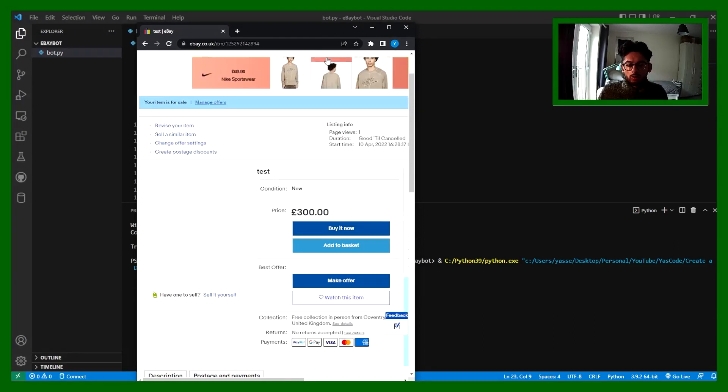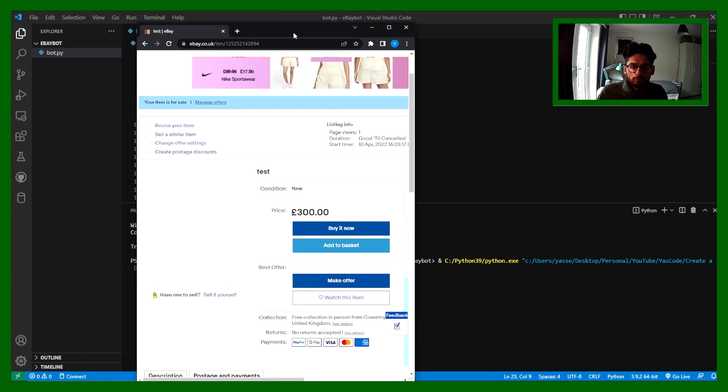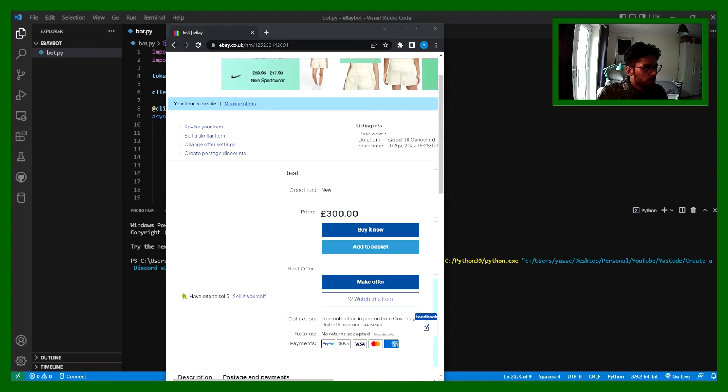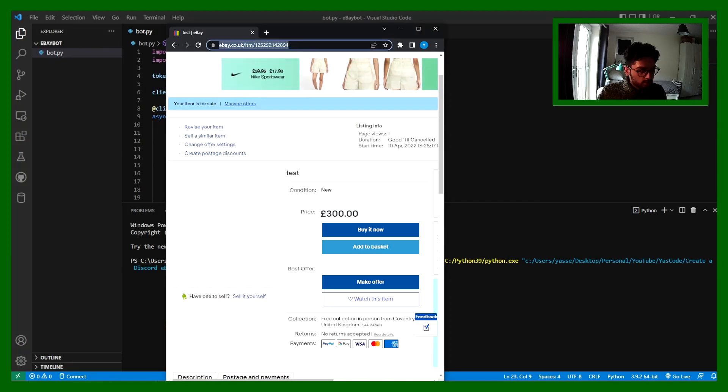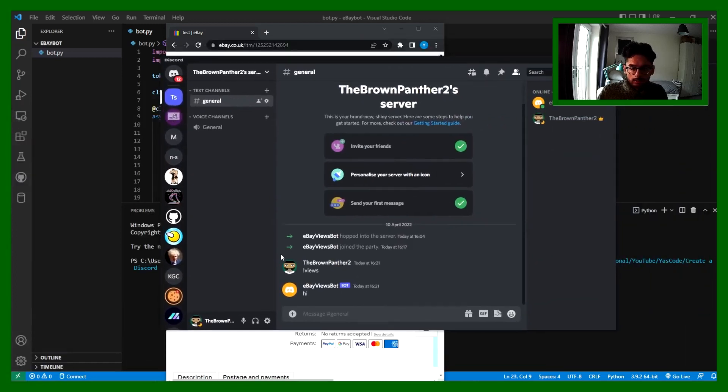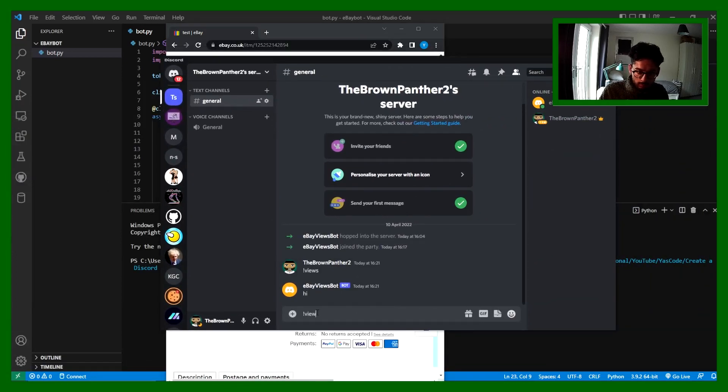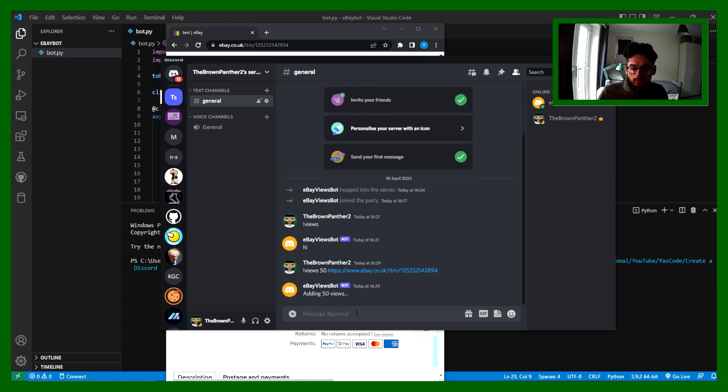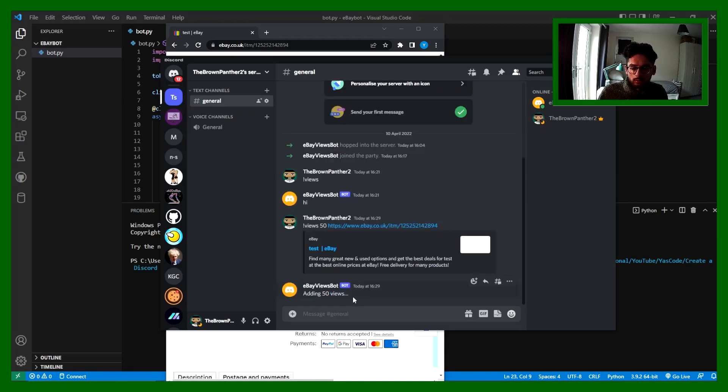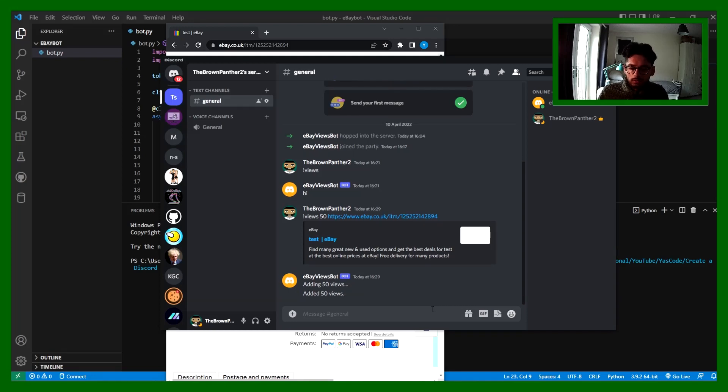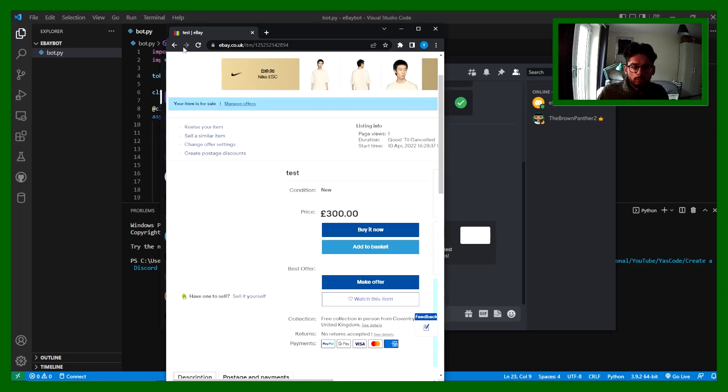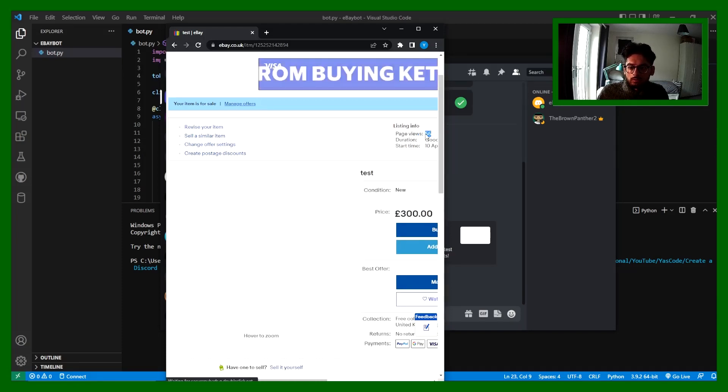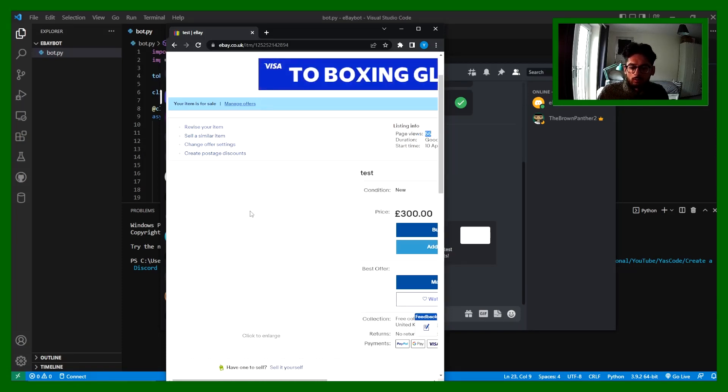I just created a quick test product. Right now it's got one view, but once I take this link and I go into Discord and I say !views and add 50 to that link, it's going to be adding those views. Now it says added views. Let's have a look. I've got 55 page views. There we go.